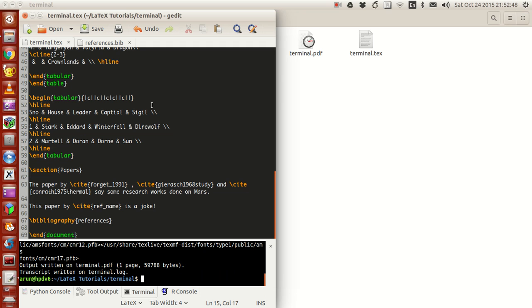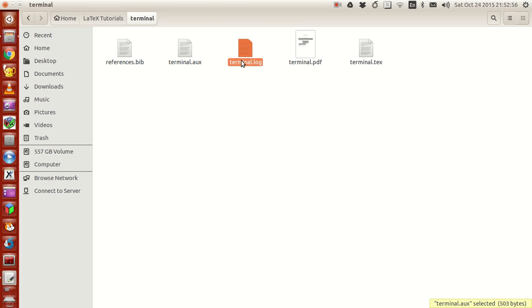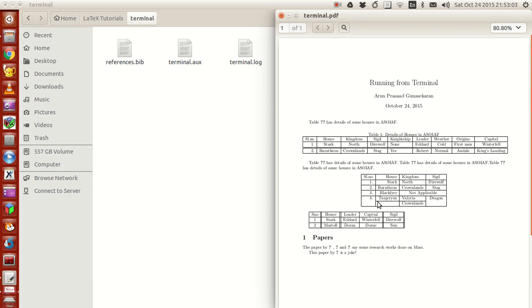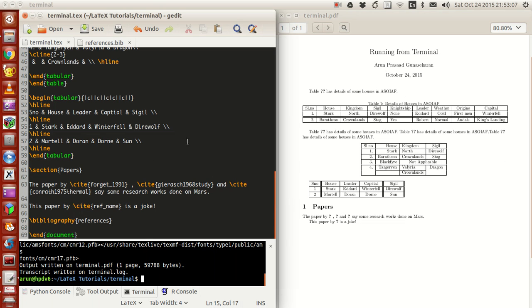To compile, just type `pdflatex` space your file name with or without the extension and run it. When you compile this, you'll see your auxiliary (.aux) file, your log file, and your PDF file get generated. Open the PDF file and there you have it — your PDF is ready.